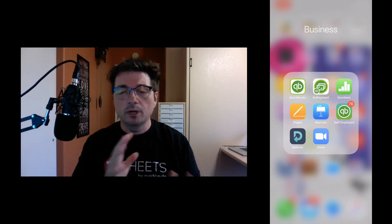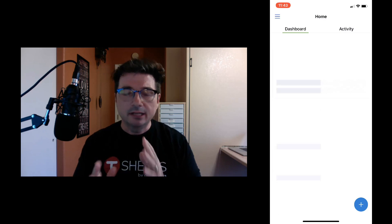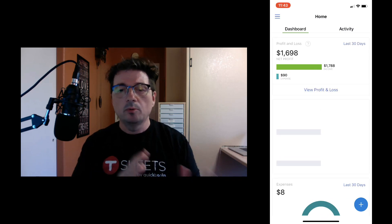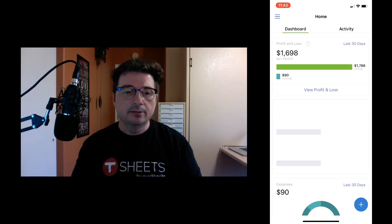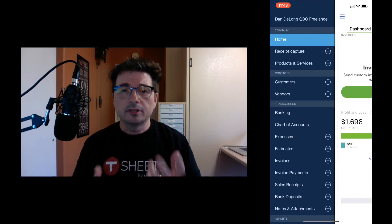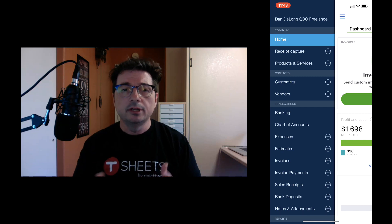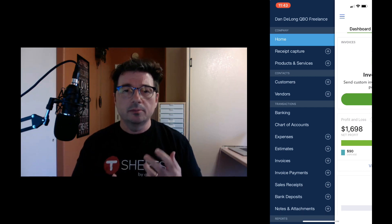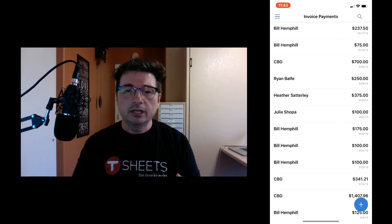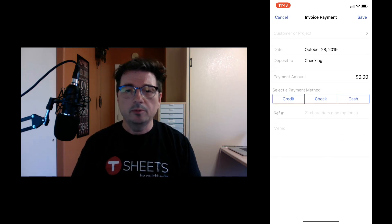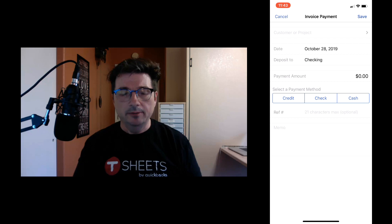Hey, this is Dan DeLong again. In this topic we're going to talk about the different ways to accept mobile payments. There are two apps that you could use when accepting mobile payments: QuickBooks Online, the mobile app, and GoPayment.